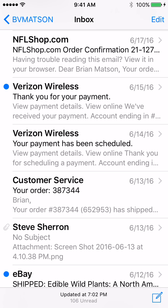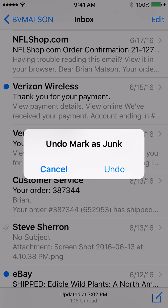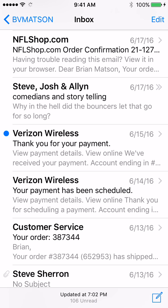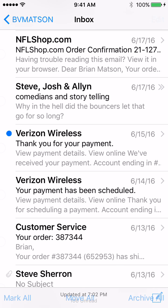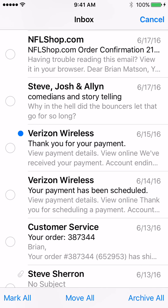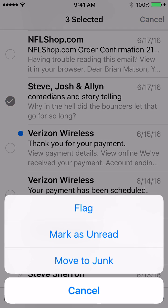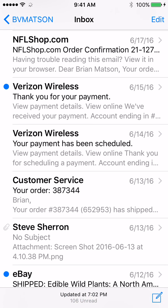Again, if you want to undo it, that's another feature I really love about the iPhone — you can actually shake your phone and undo things that you just did. So I'll show this to you again really quick: hit Edit at the top right, select the message on the left, hit Mark at the bottom left, and move it to Junk.